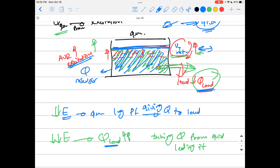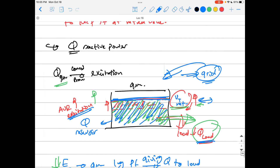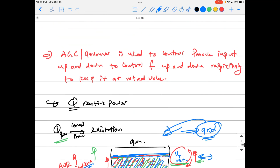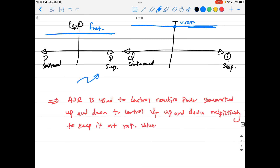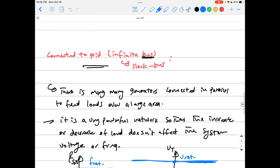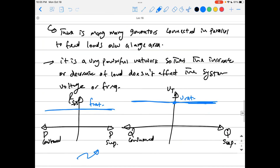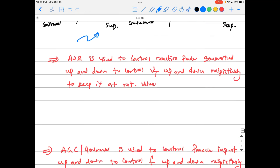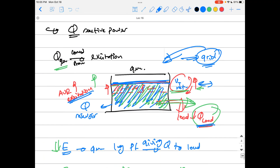Controlling the excitation of a generator while connected to the grid allows you to control the power factor, because you are controlling the amount of reactive power exchange — how much reactive power the machine holds internally or gives to the grid.